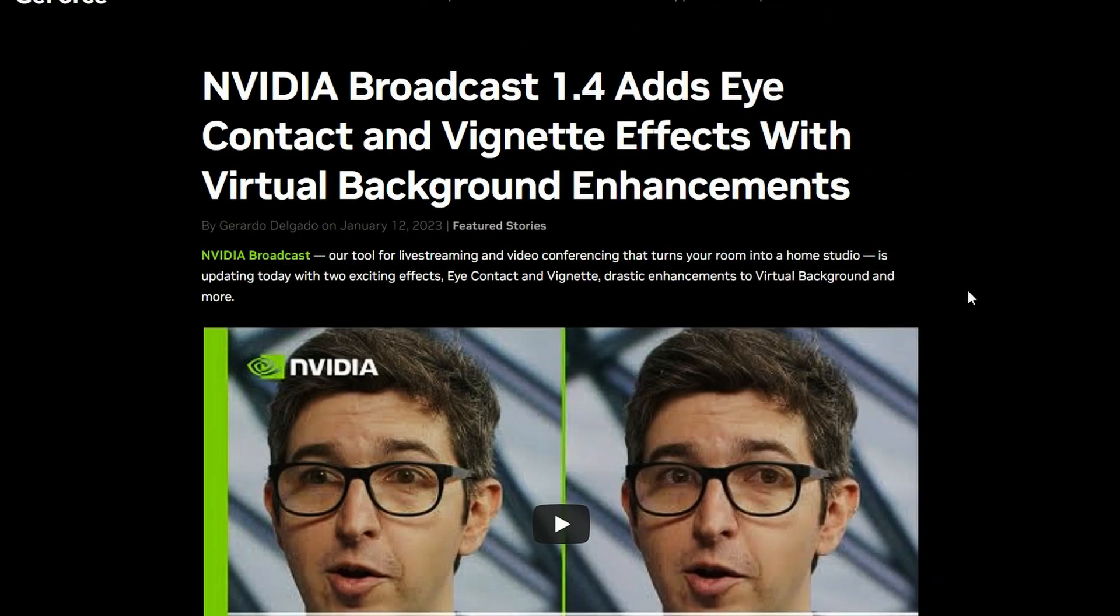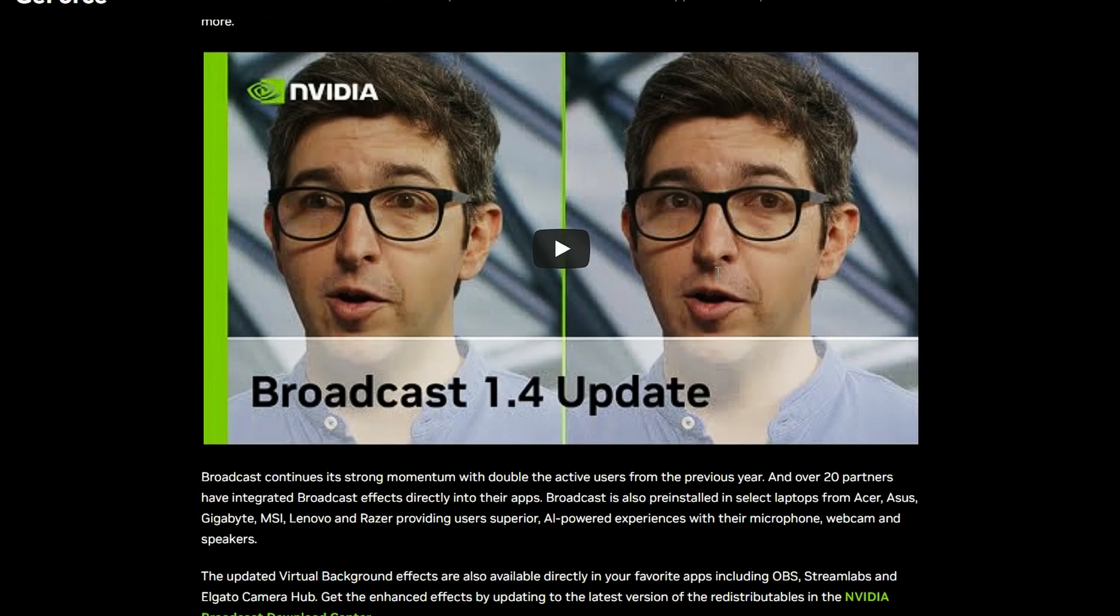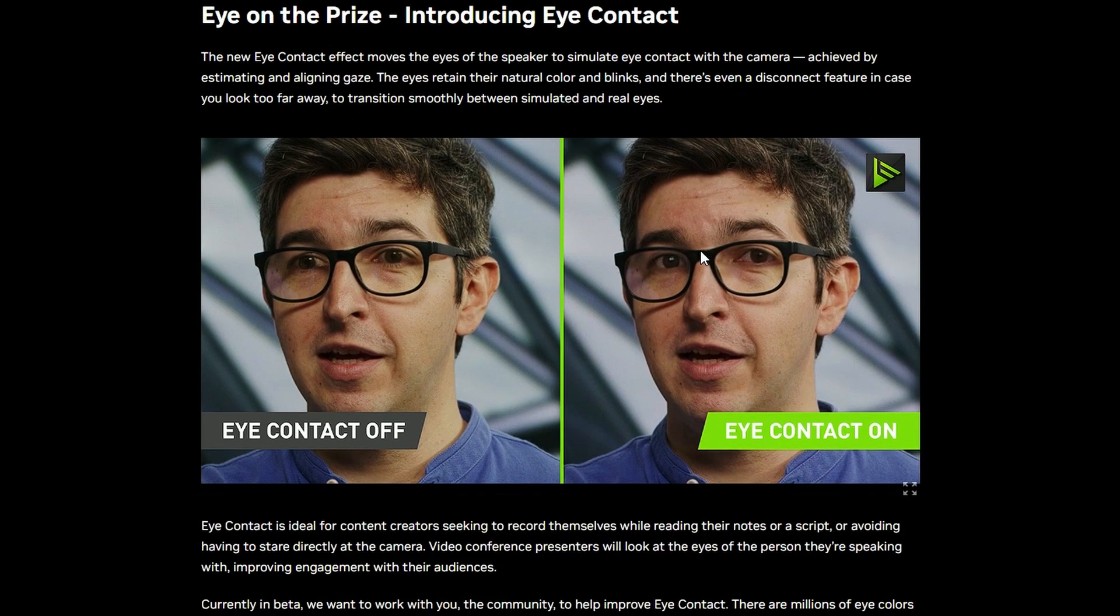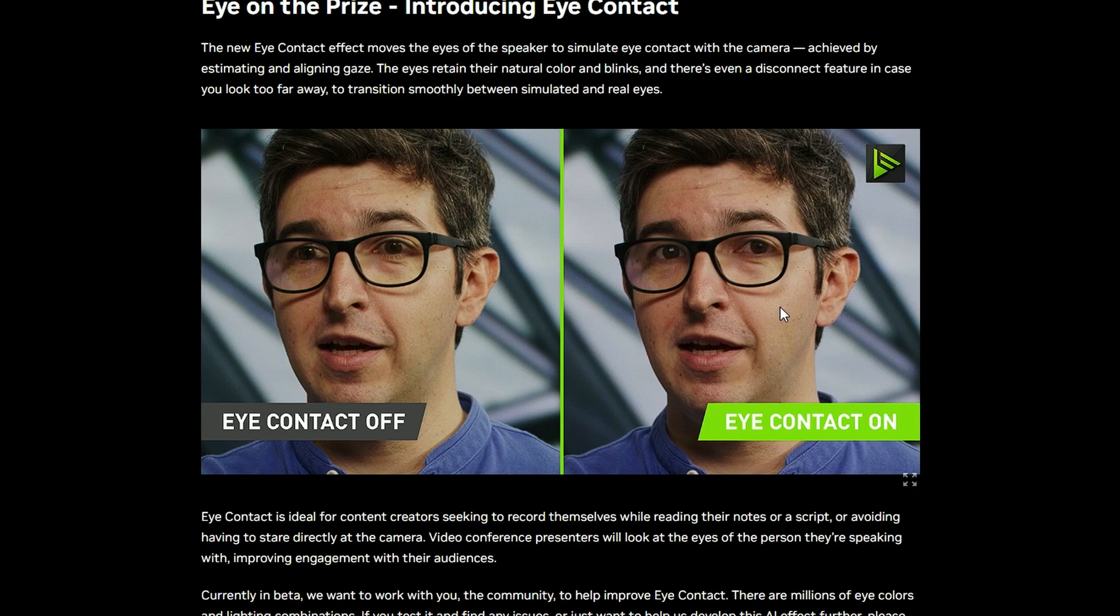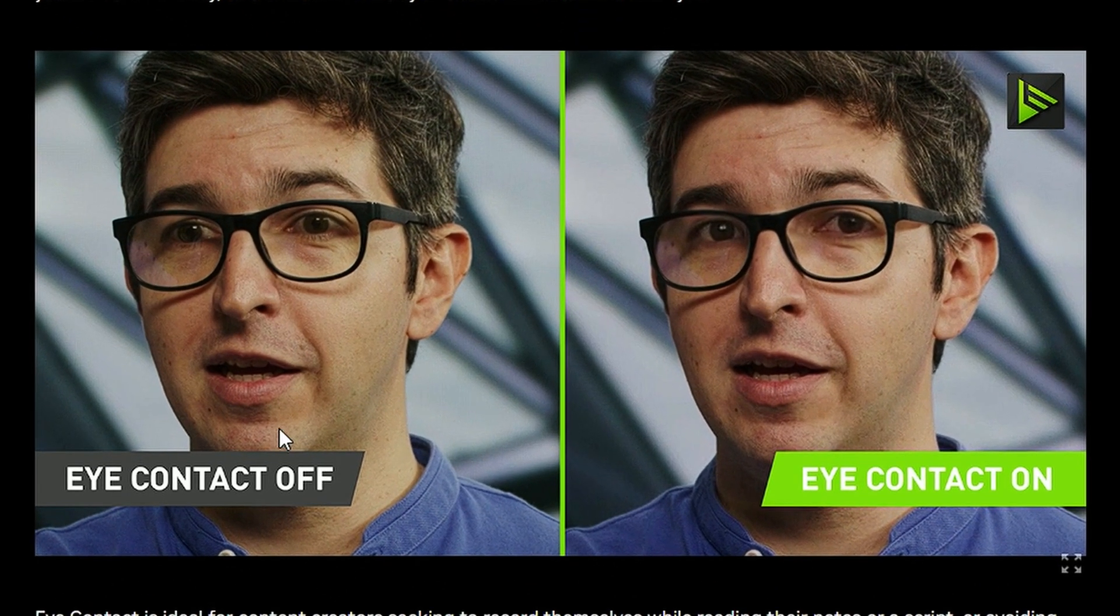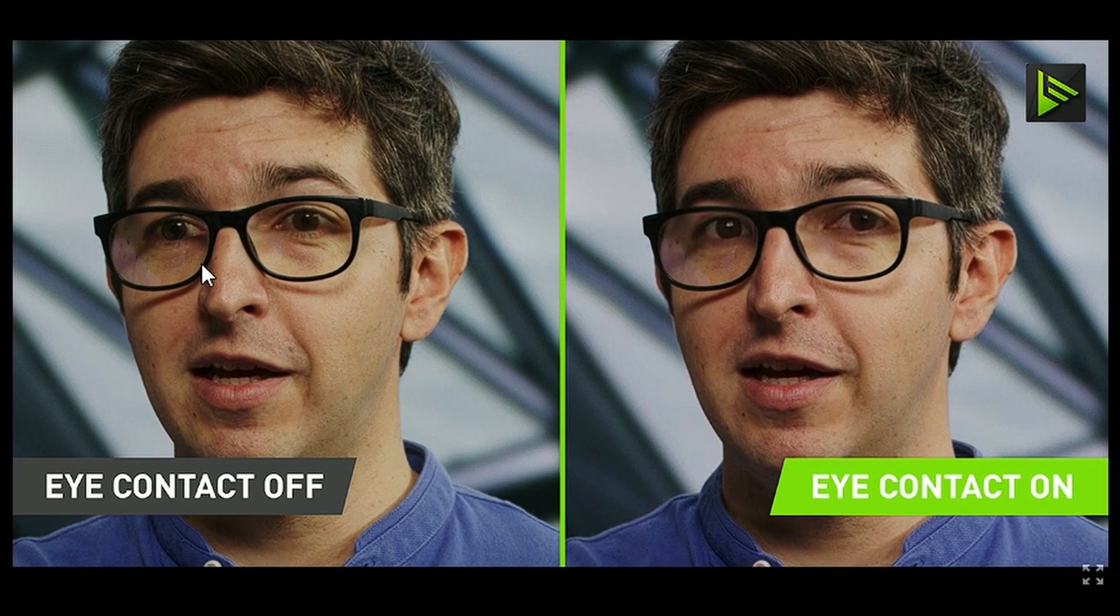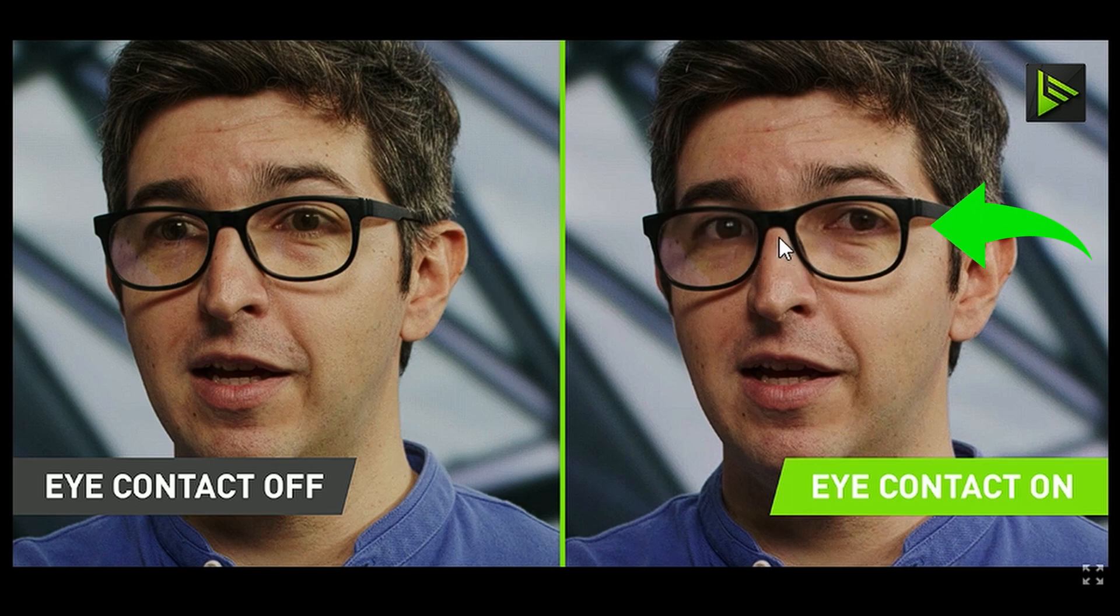Next up, we have NVIDIA Broadcast 1.4. They've added eye contact and vignette effects with virtual background enhancement. If you look into it, this is the demonstration they've introduced. This is eye contact off, basically you're not looking at the camera, but if you enable that feature, the eyes will be deep faked and it will look directly into the camera.